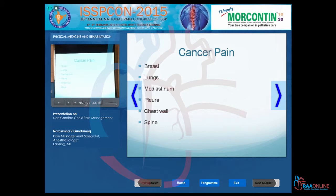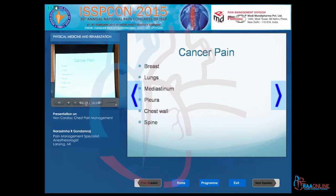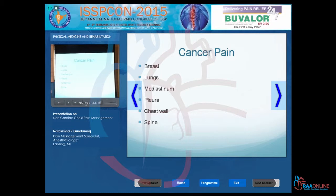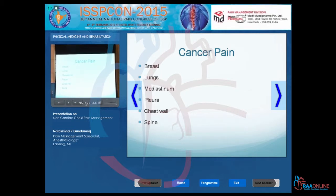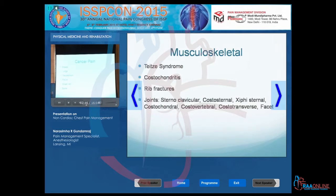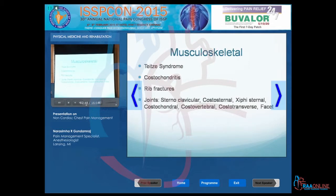Different types of pain seen in the chest include cancer pain — from breast, lungs, mediastinum, pleura, chest wall, and spine. These are all areas where cancer can occur, with spine involvement being mostly metastatic disease. Musculoskeletal pain is another major category.